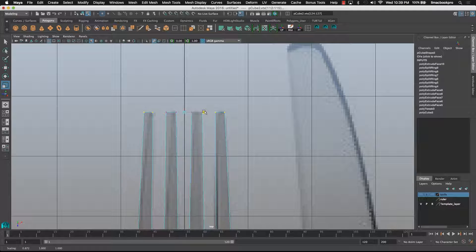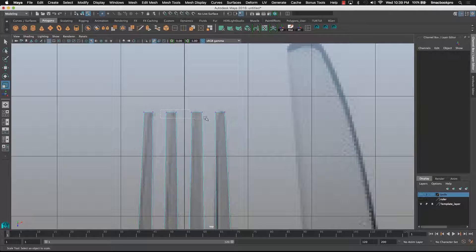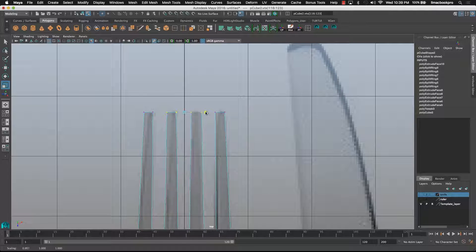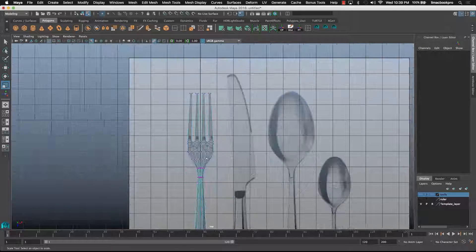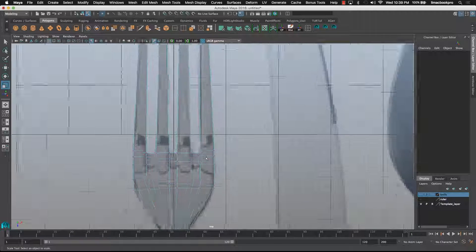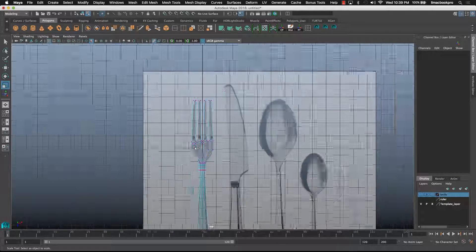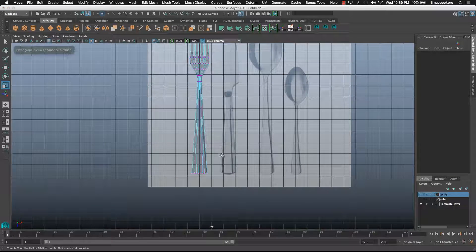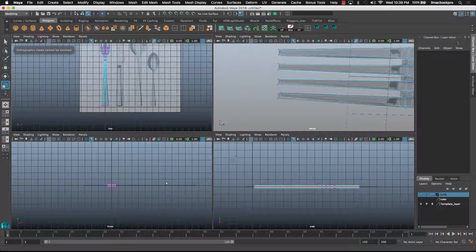And if I use the scale tool, I'll scale in towards the center. I'll just give these guys a little nudge as well. Okay, that's looking good.